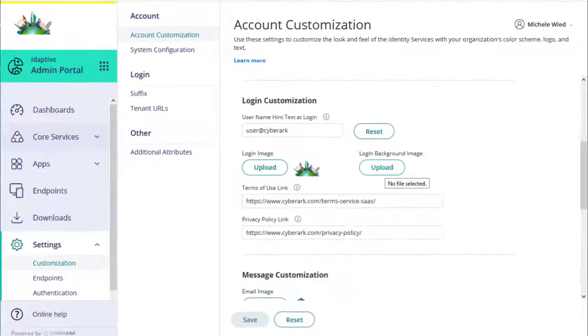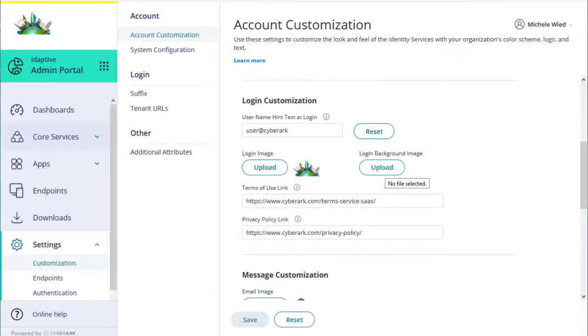You may want to do some customization before adding more Adaptive Directory users. We'll show you how to customize your portal URL and login suffix in the Customizing Your Adaptive Tenant course.